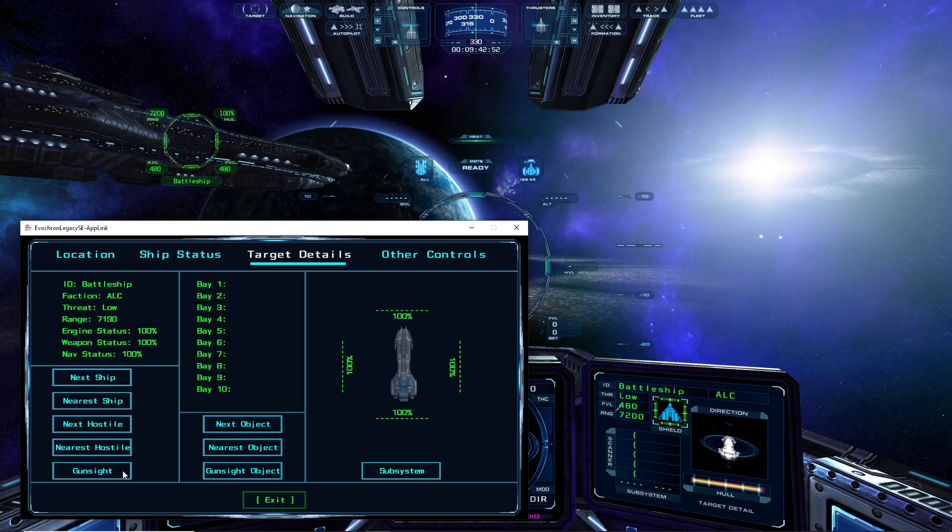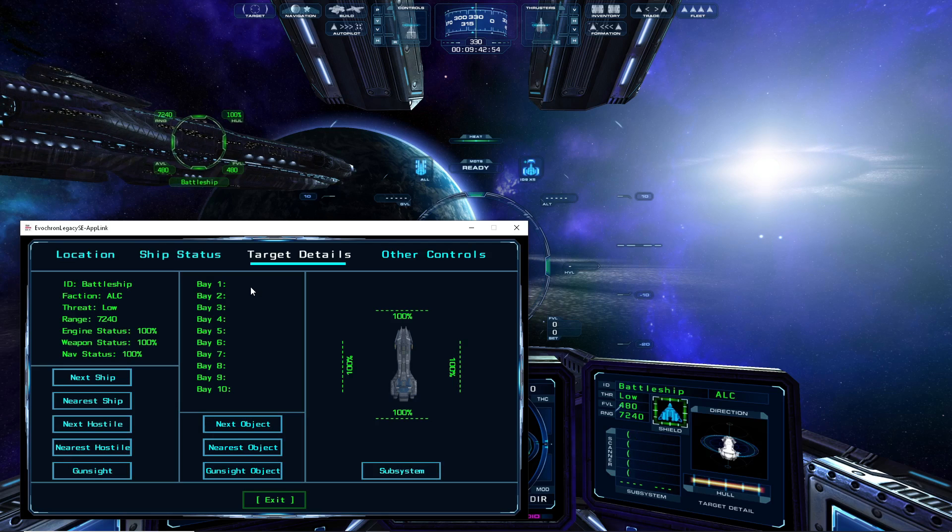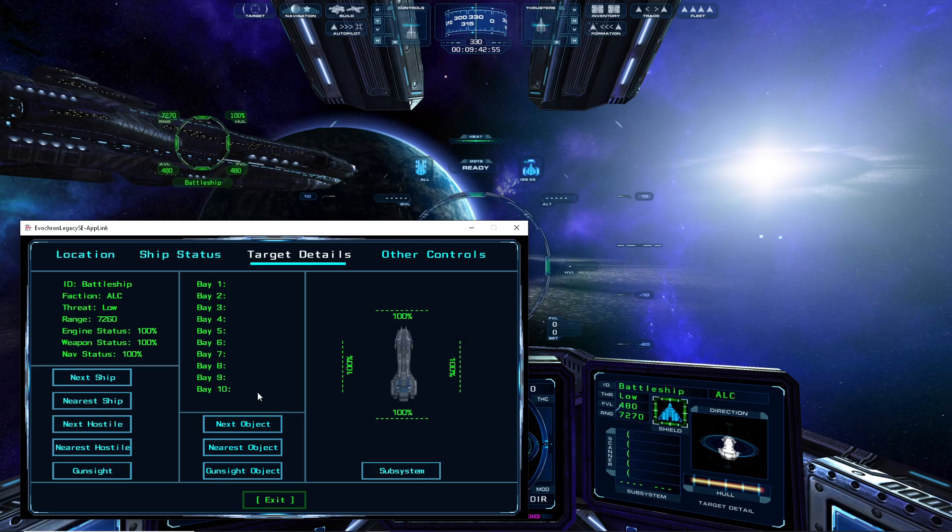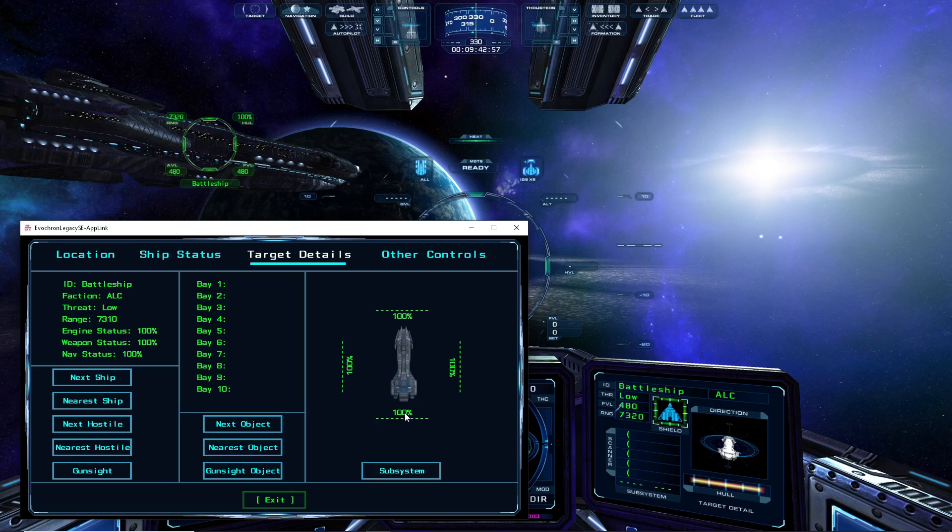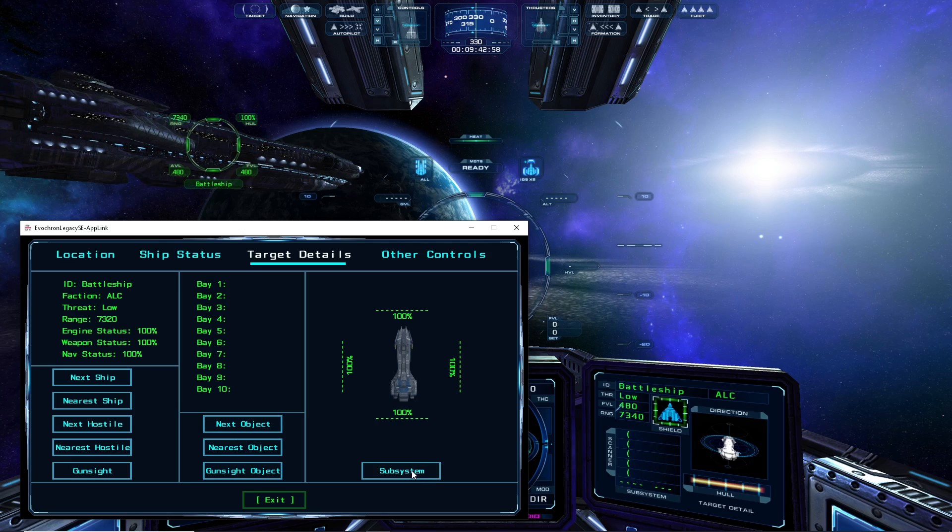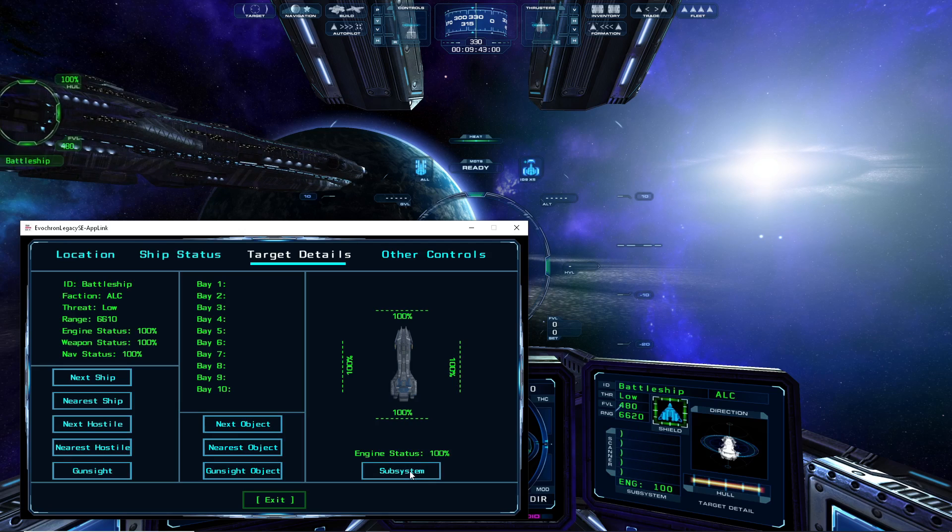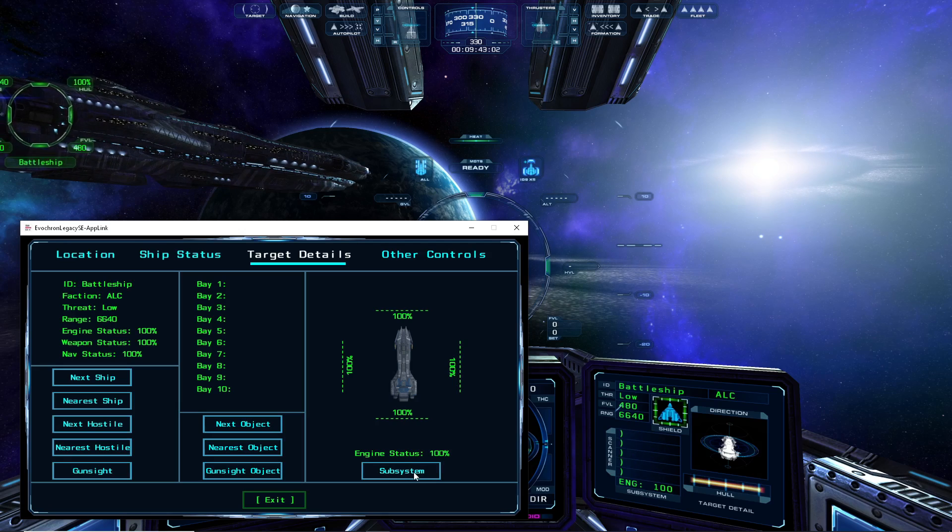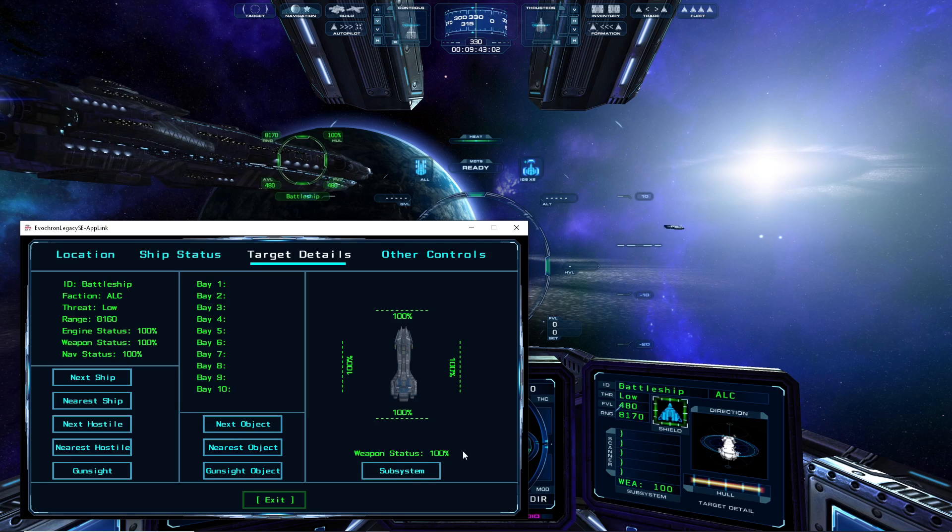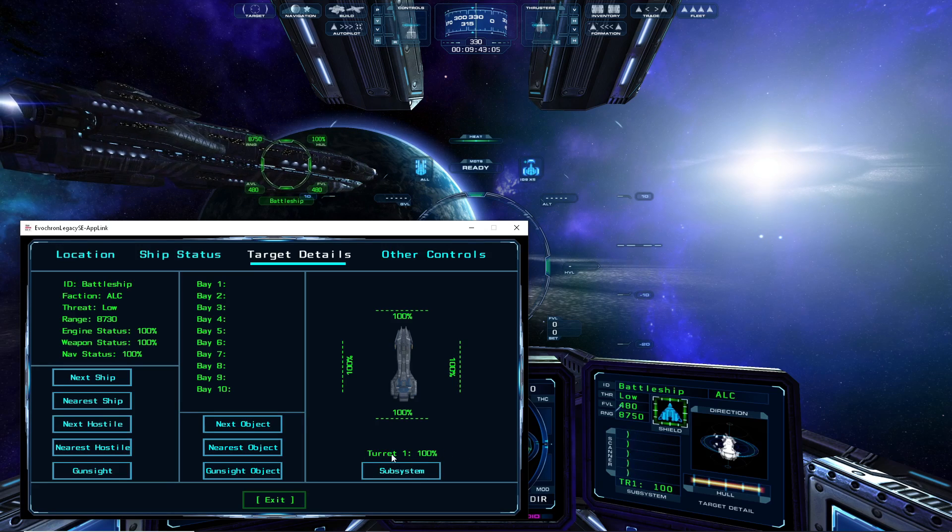This mode also provides all of the main ship targeting options on the left side, and you can also select different subsystems using the button here. And you can see as I toggle through the different subsystems, the status of the subsystem selected appears directly above the button.